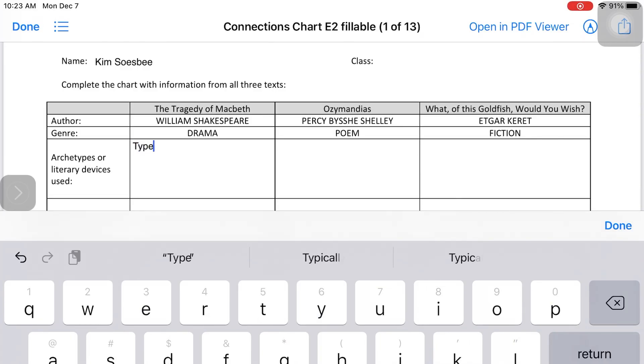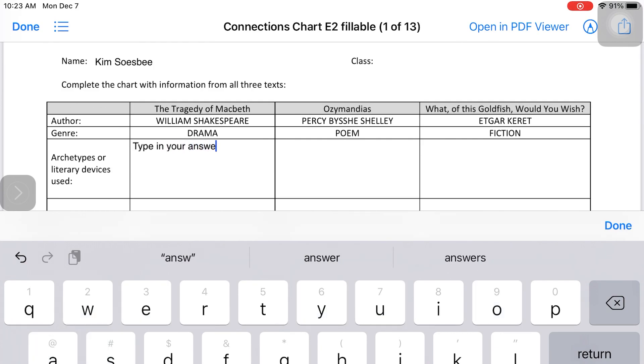From there, you can use your iPad keyboard to type in the boxes to complete your assignment.